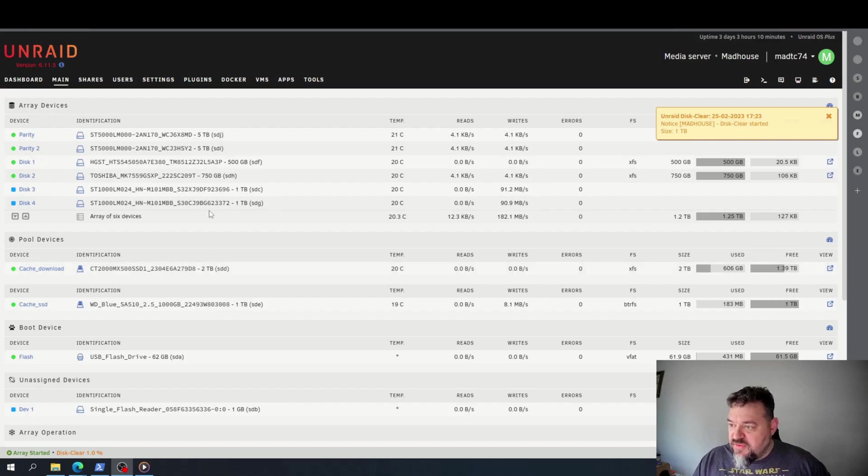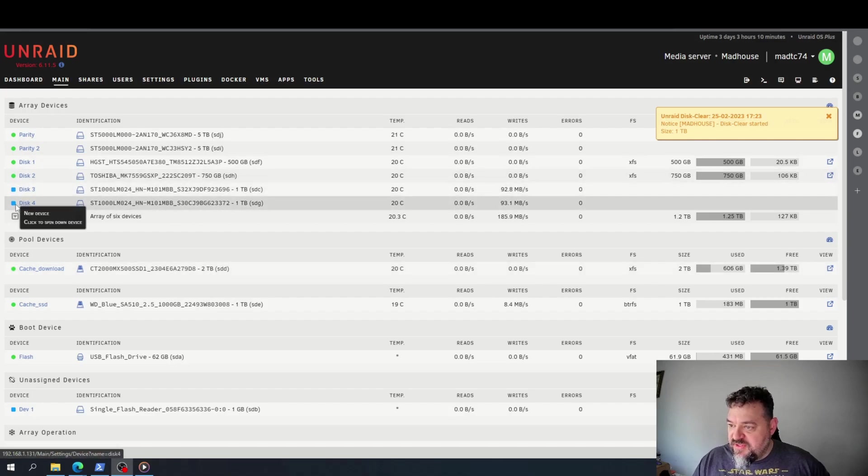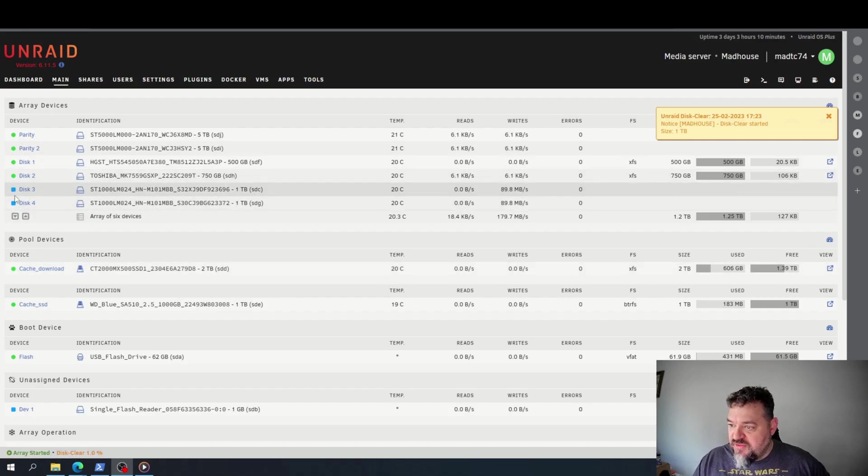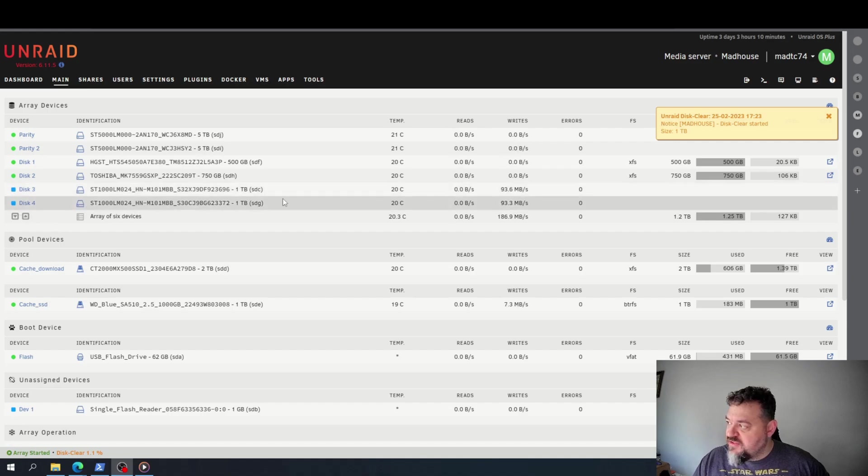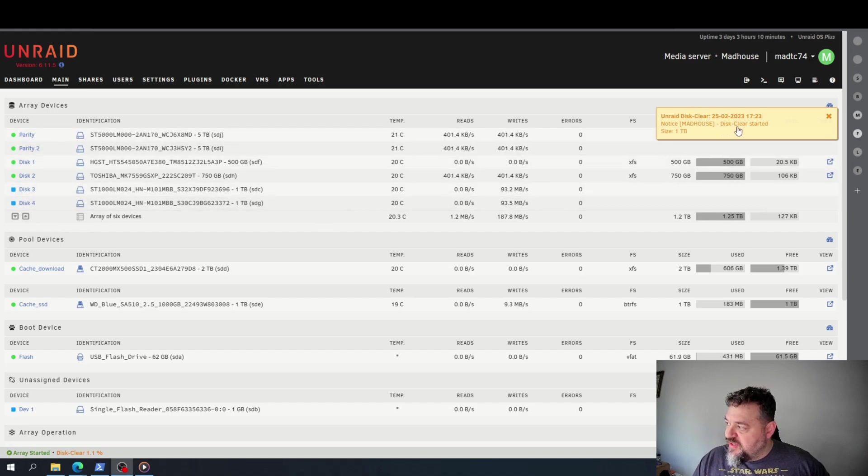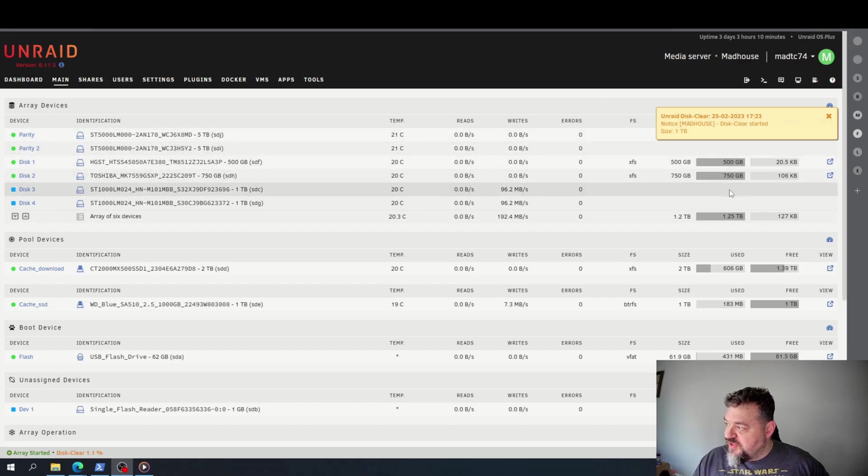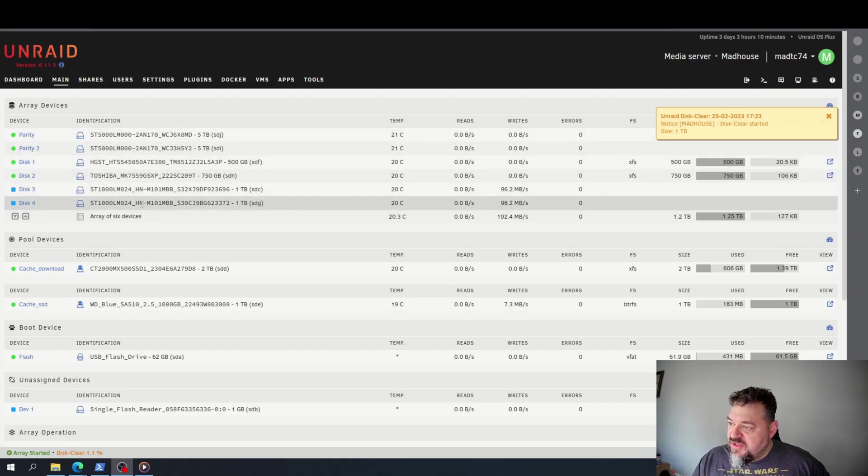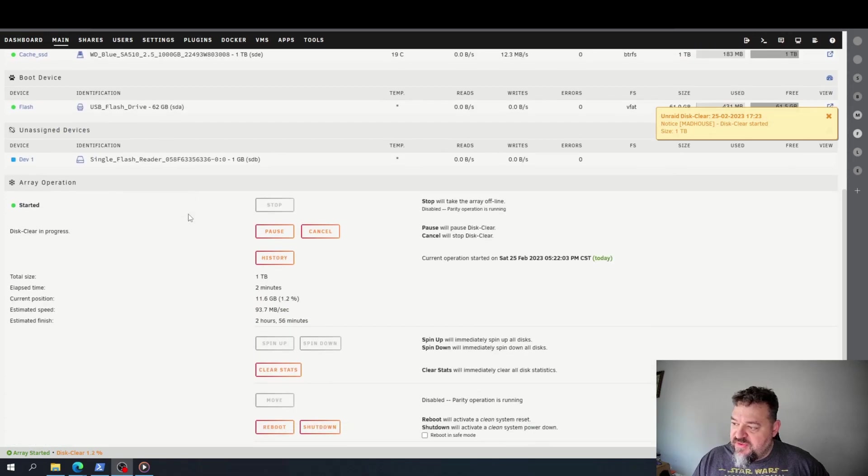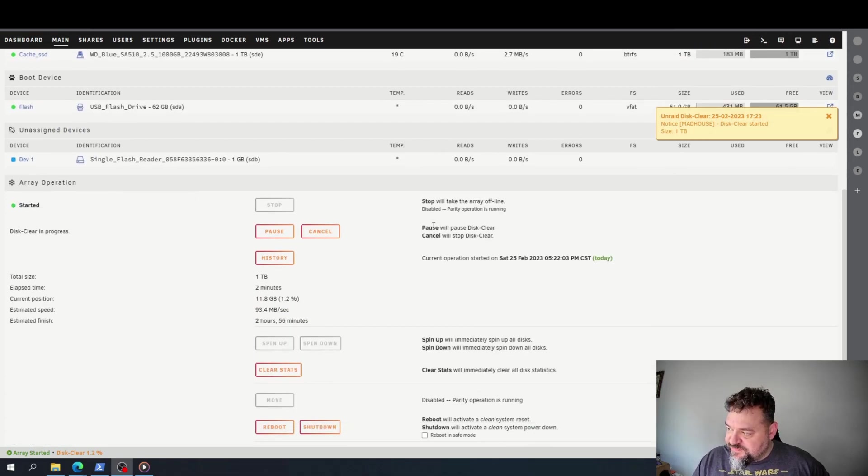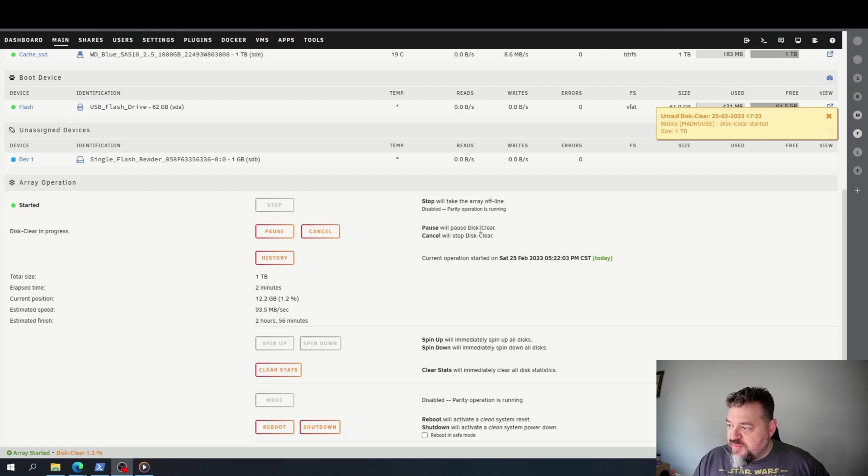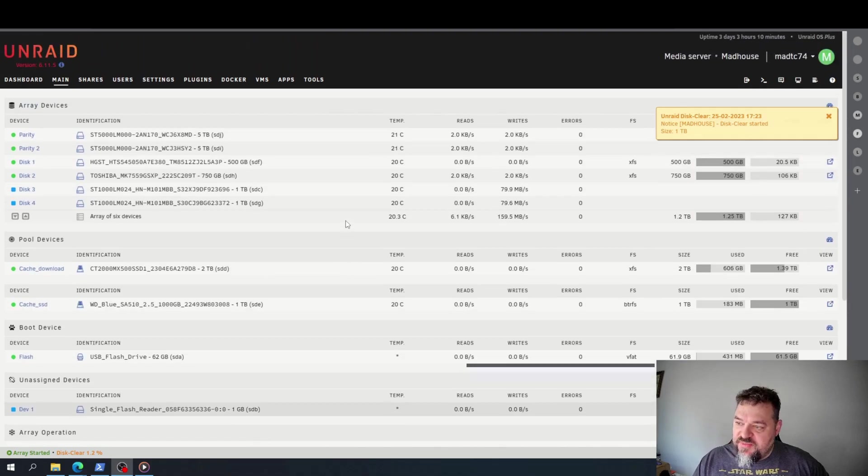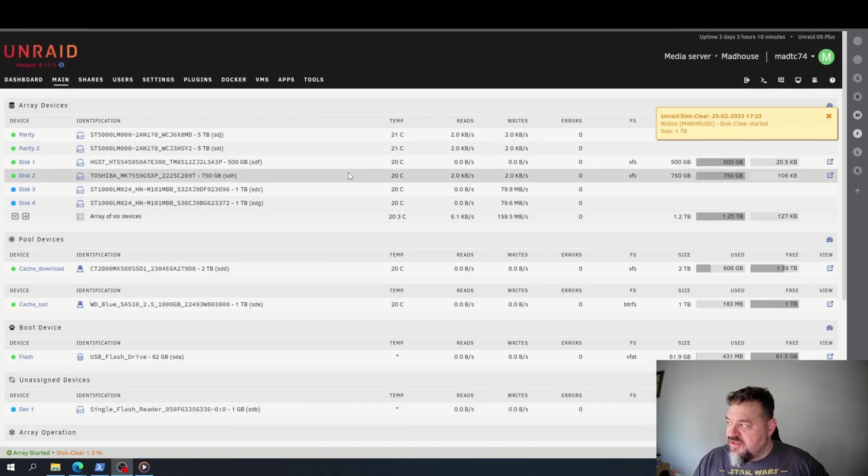All right, so once it's restarted, we see disk 3 and disk 4 are reading as new devices, and then over here we already get the message where disc clear started for the size one terabyte, which these are the one terabyte drives. And if we go down here, we'll see that this will stop the disc clear and this will pause the disc clear, but once it's done, those discs should be up and ready for us to use.